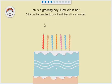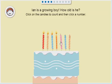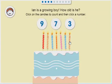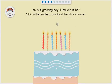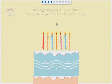Ian is a growing boy. How old is he? 1, 2, 3, 4, 5, 6, 7. 7. That's right.